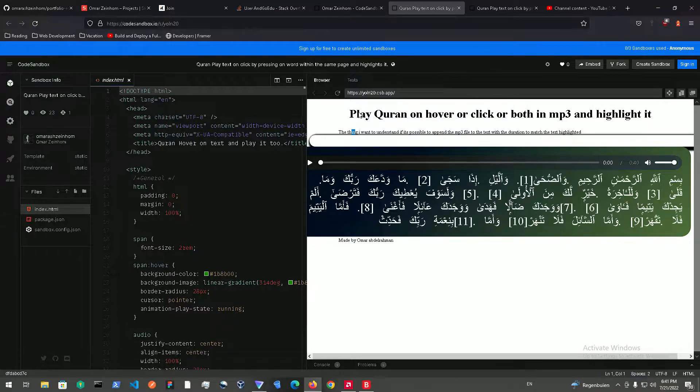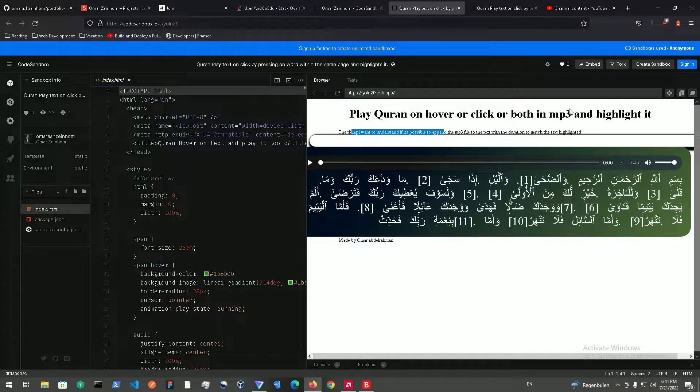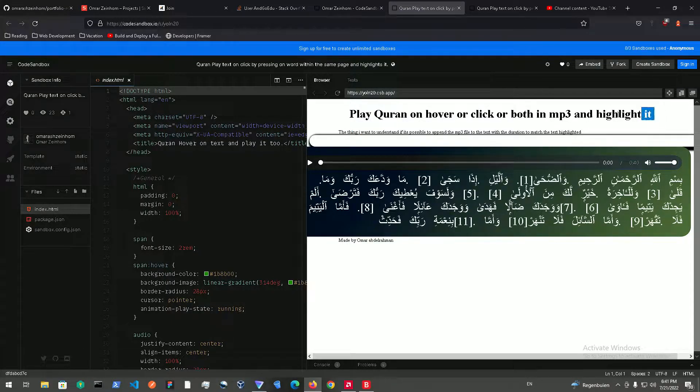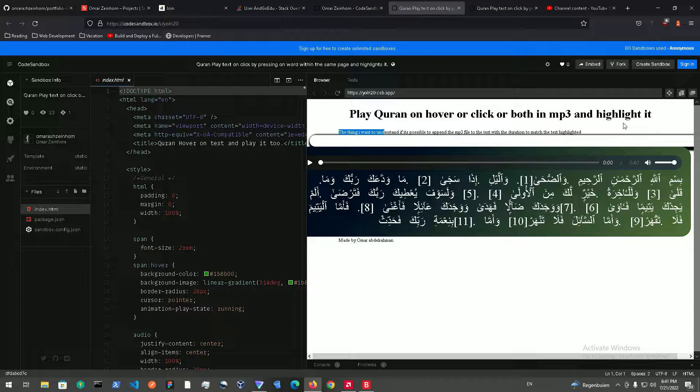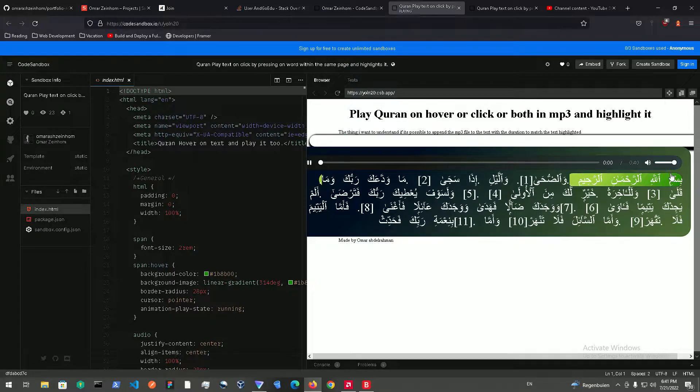This is like the title says, just play the Quran on click and mp3 and highlights it. So if you want to play a text and match that to the mp3 file while you're playing it and highlight it, this is the tutorial you need. Let me show you an example.